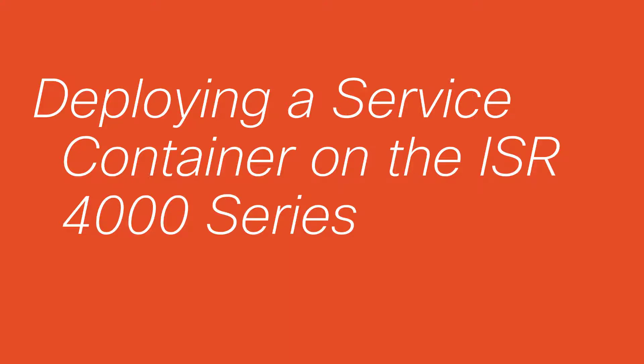Hi, this video shows how to get started with service containers on the Cisco ISR 4000 series routers.